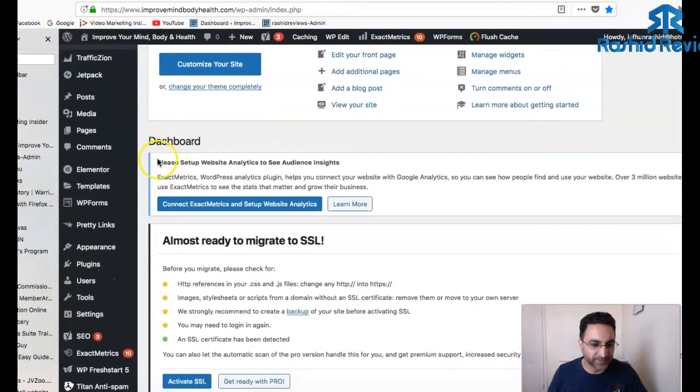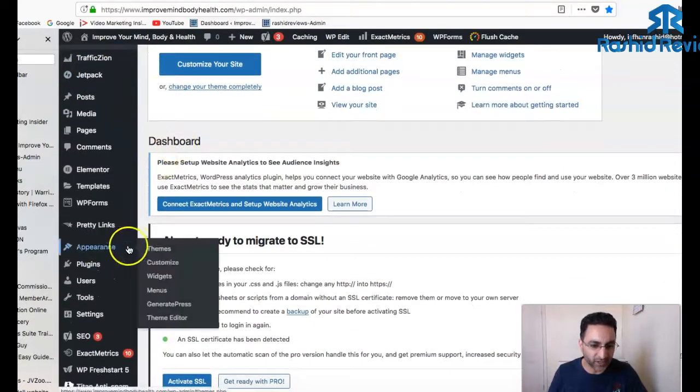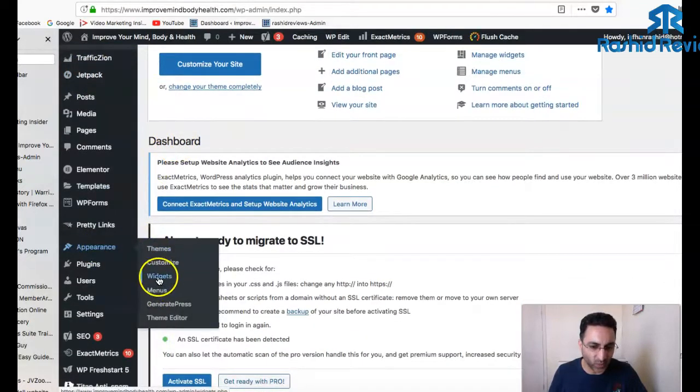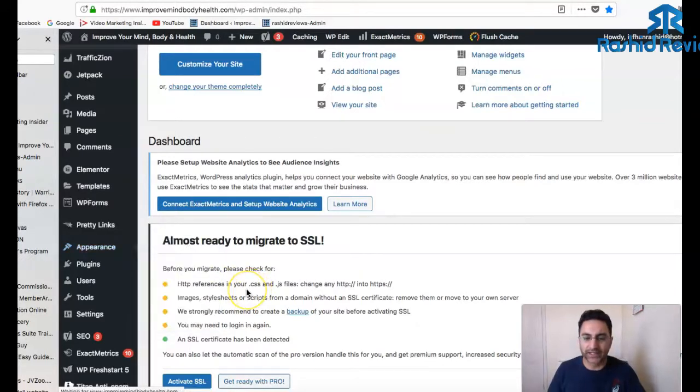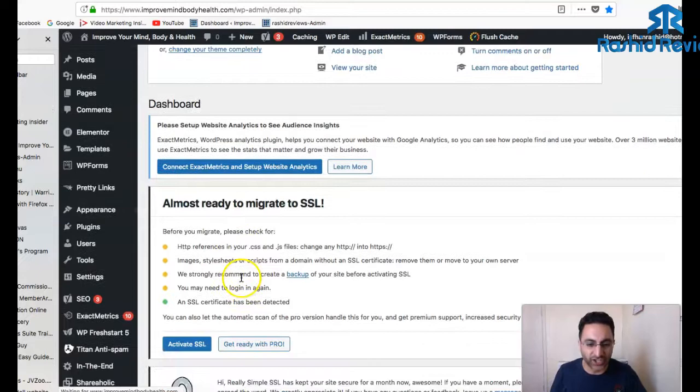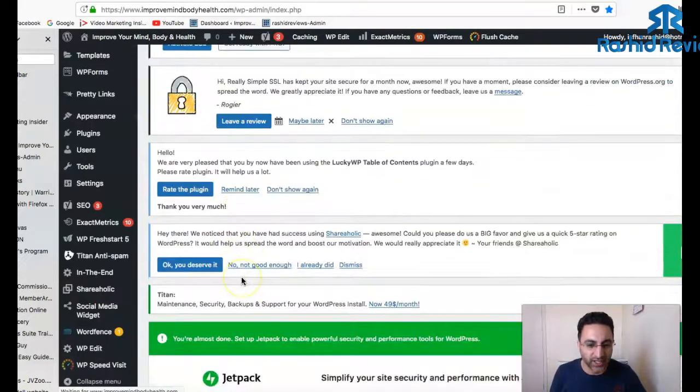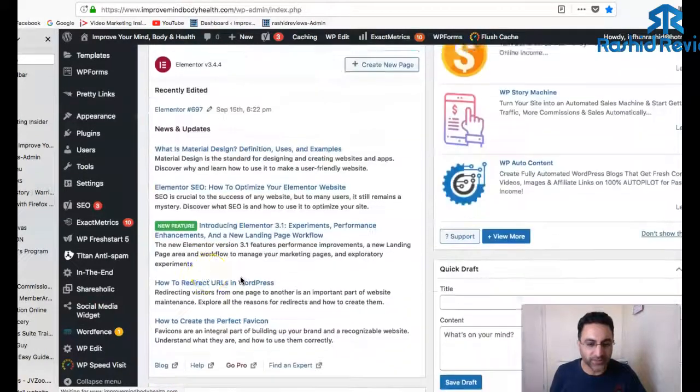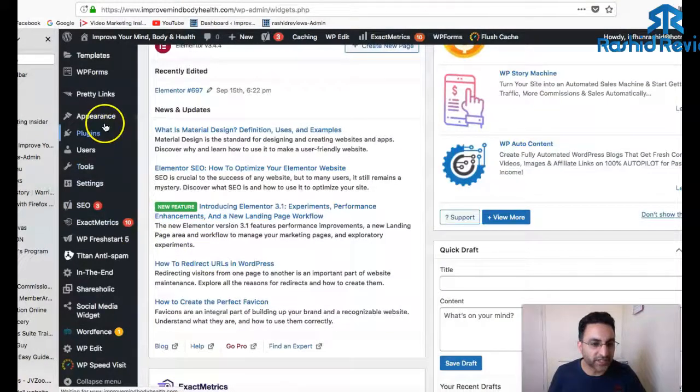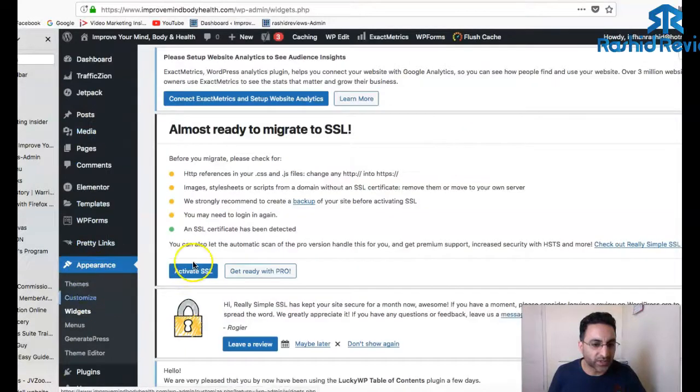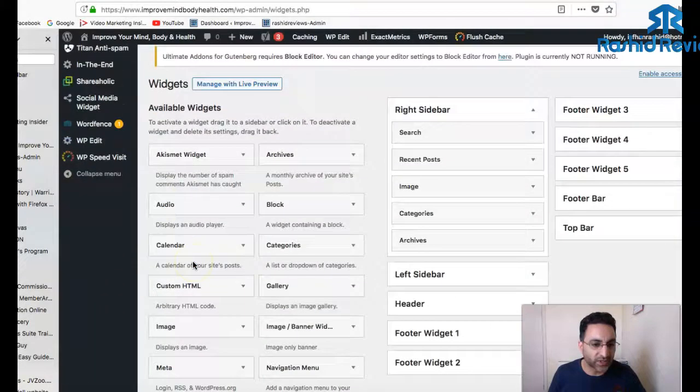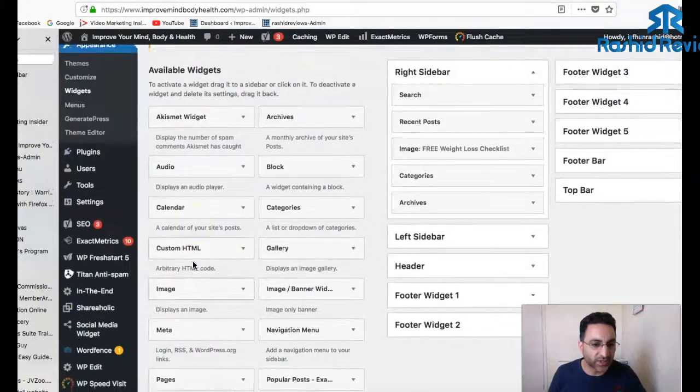If I go over to appearance here and click on widgets, what's supposed to pop up is these kind of boxes which I can maneuver and change. I'll show you what they look like. Just give a second for it to load up. Yeah, this is it. This is what you want to see.